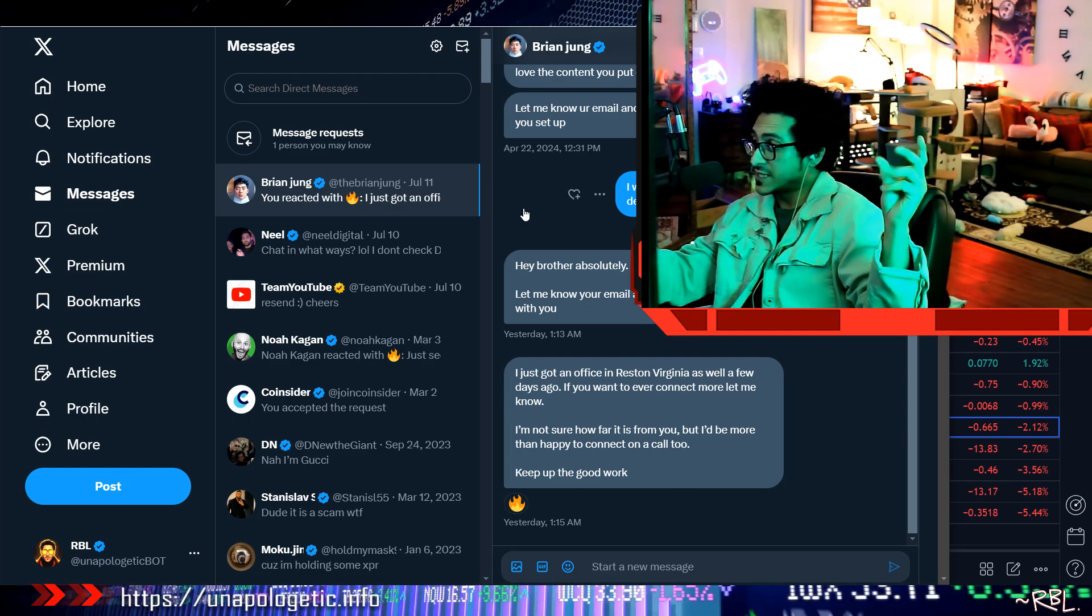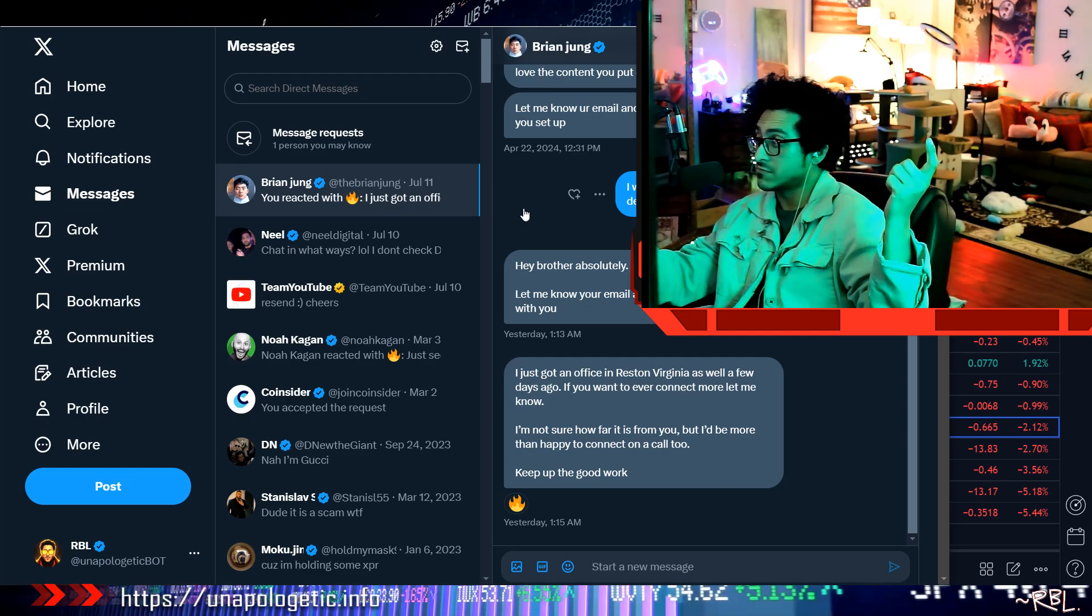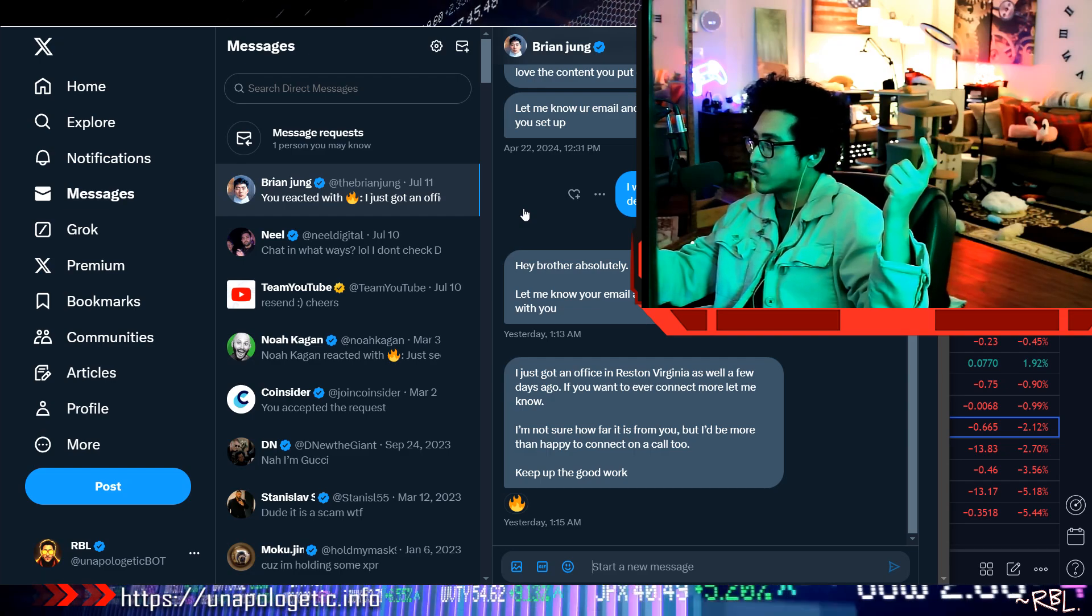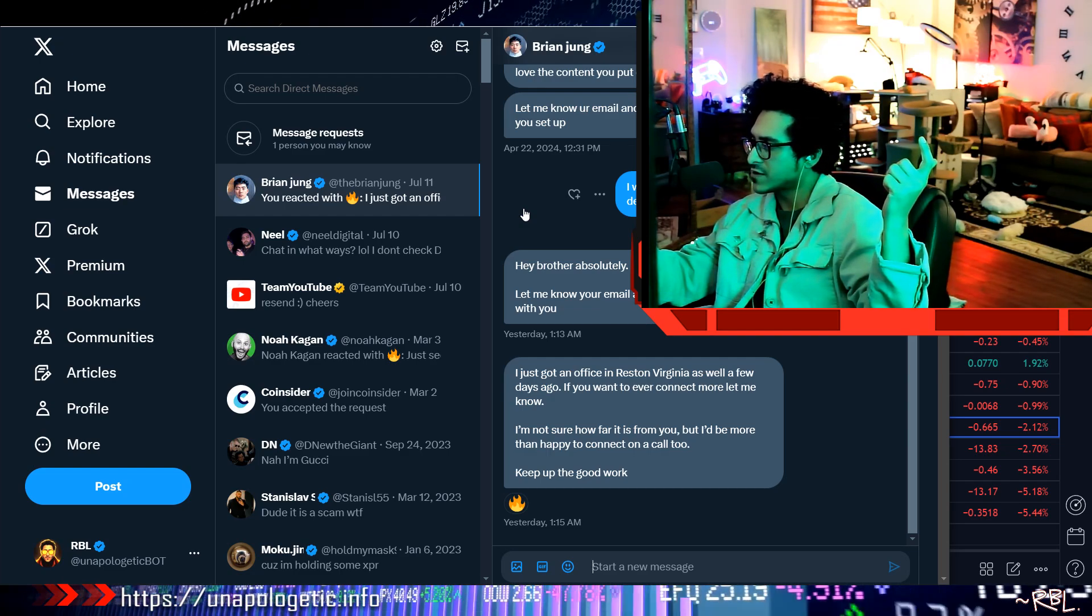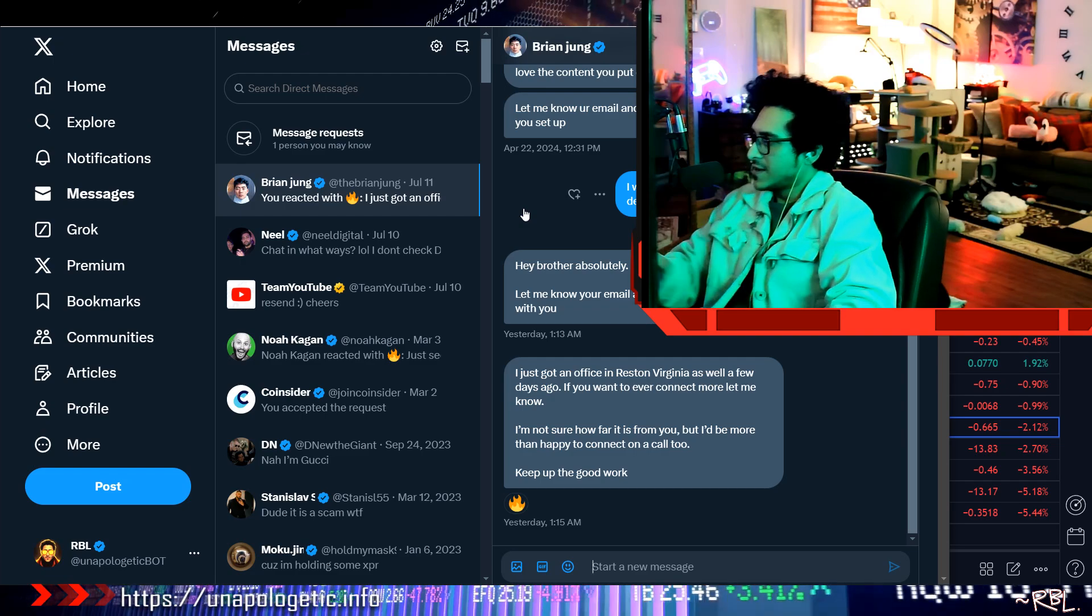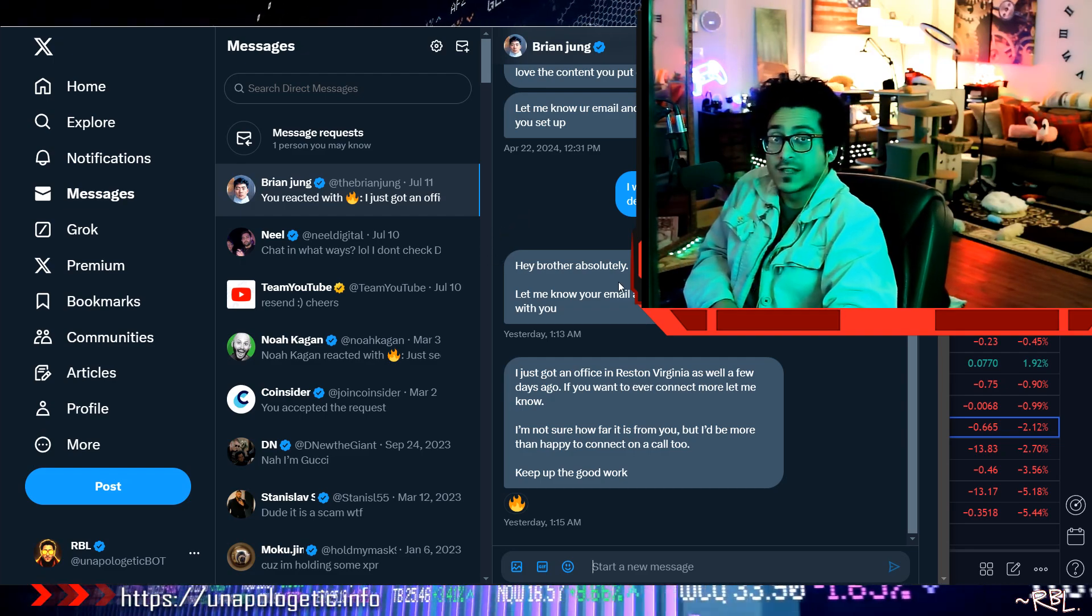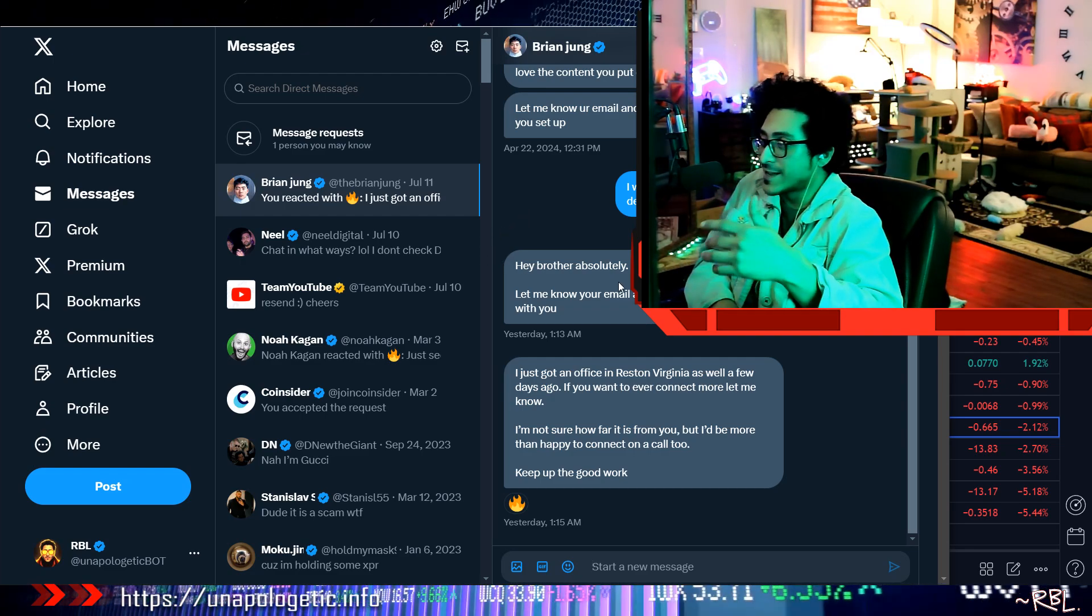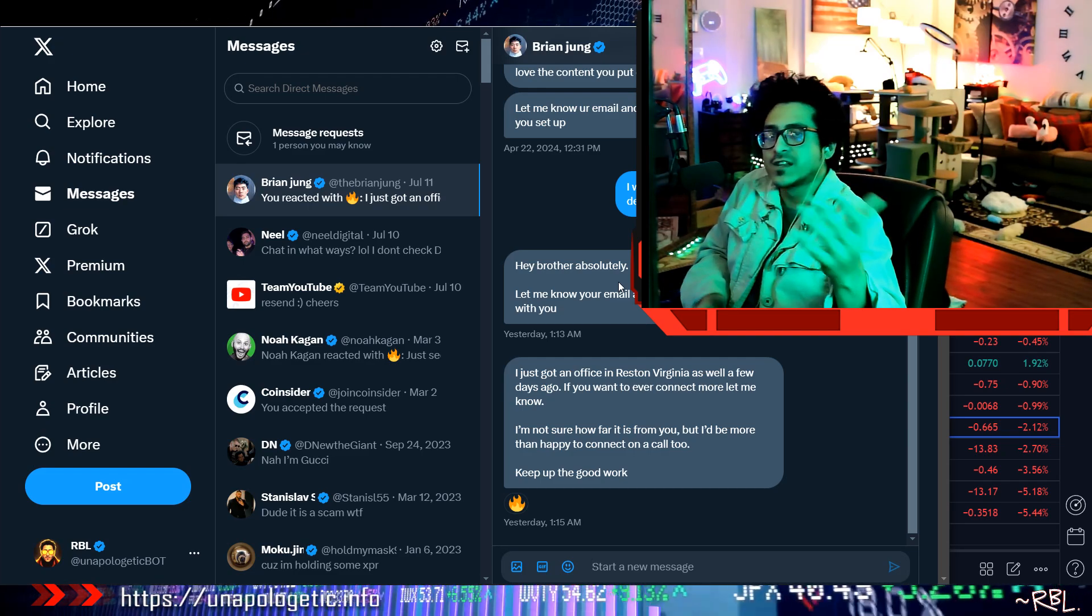He's not probably far away from me. So he says I just got an office in Reston Virginia as well a few days ago. That's awesome man. If you ever connect more let me know. I'm not sure how far is it from you, I'd be more than happy to connect on a call too. Keep up the good work man. Thanks man, appreciate it. Yeah, so ladies and gents, stay tuned. Once I get into the Discord, if I can make some money, then we can discuss about it.